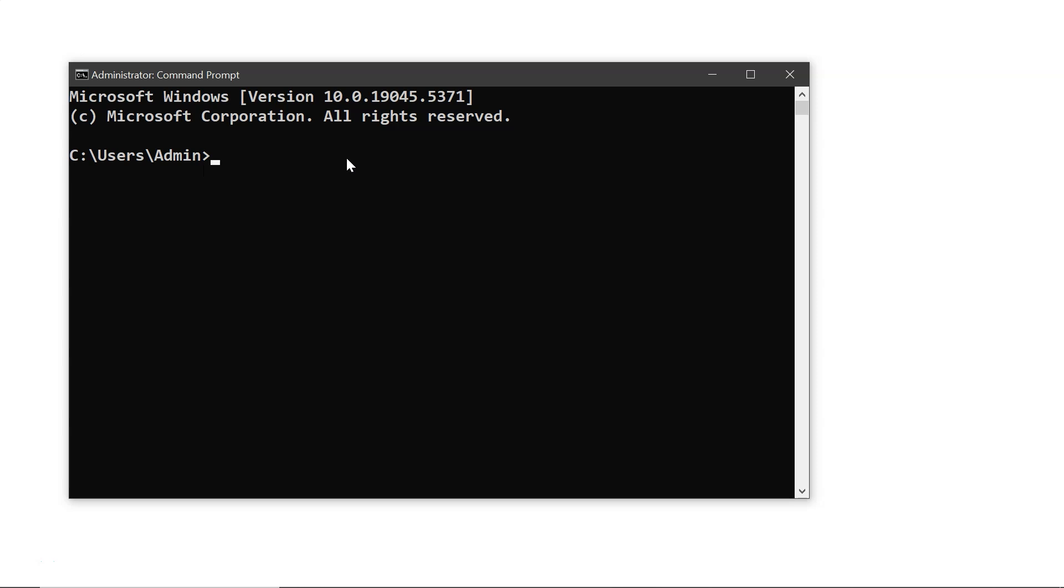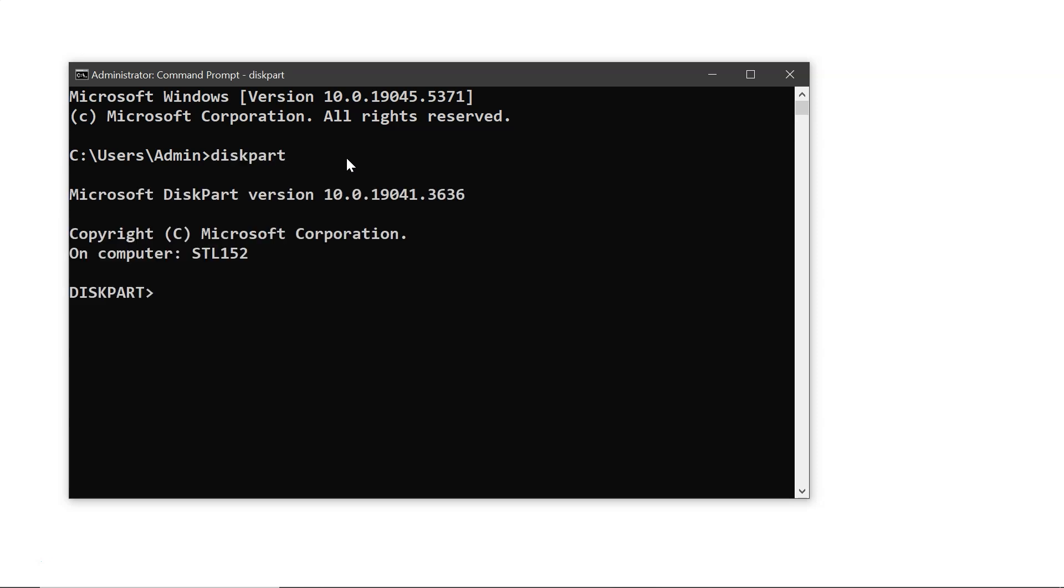First, type diskpart and press enter. Next, type list disk to view all connected storage devices.